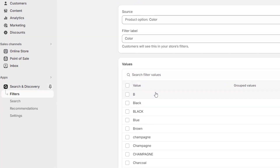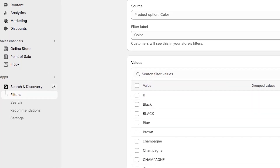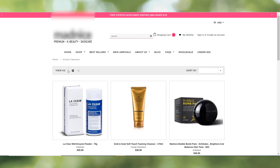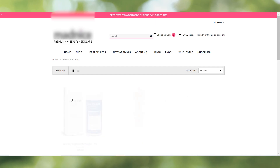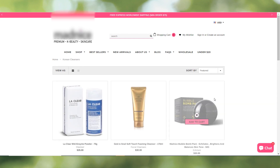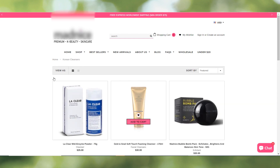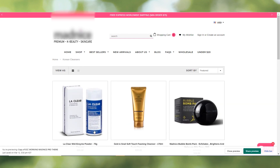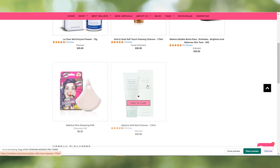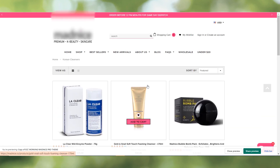In this video, we'll guide you through the ins and outs of setting up filters. First, check out this web page — you can see there is no filter and you can't sort it. Now we'll try to apply the filters and show you the outcome.